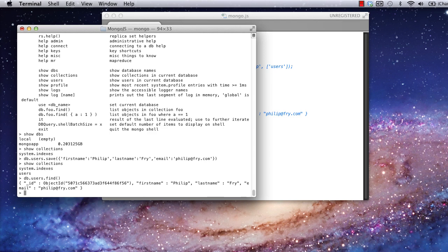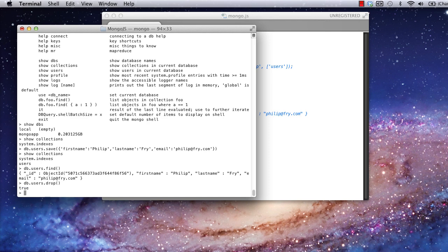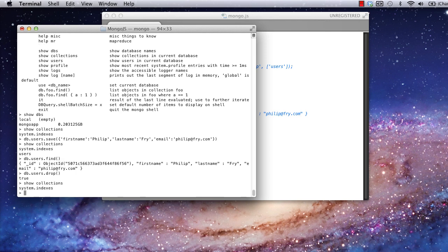Now, let's remove this collection, so we can try all this from node.js. Same syntax, db.users.drop. It returns true to let us know it's dropped the collection, and if we look for it, it's no longer present.